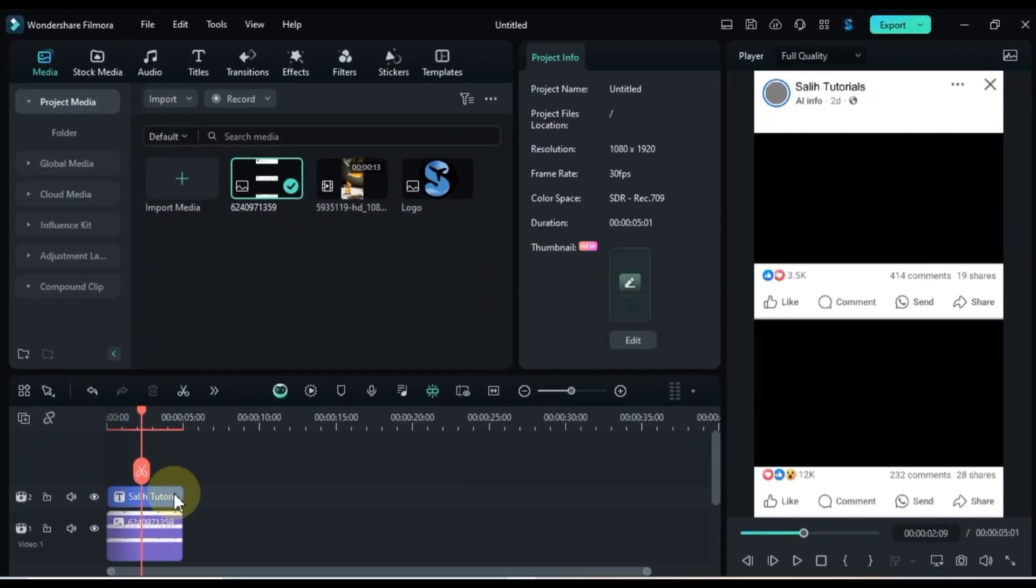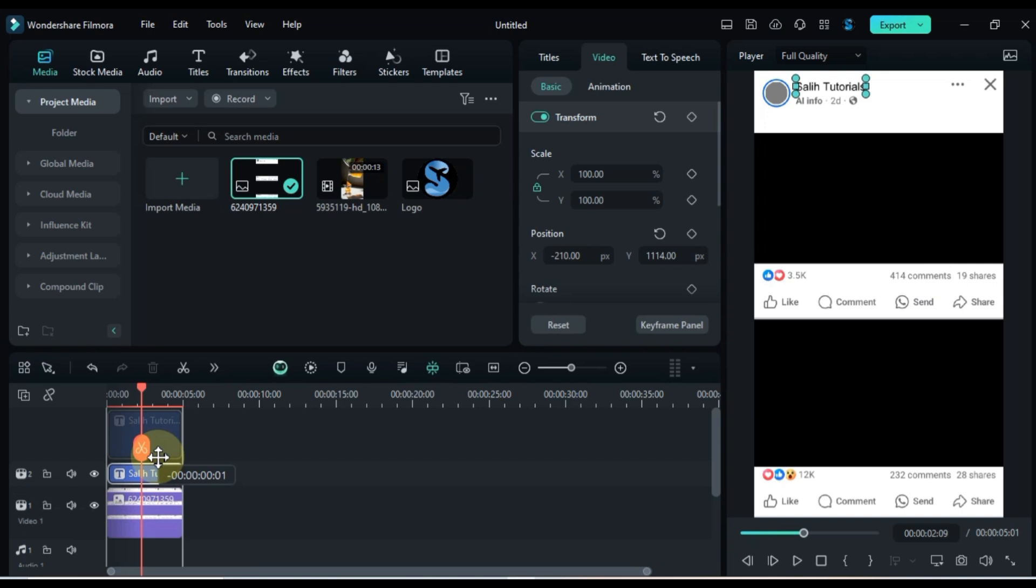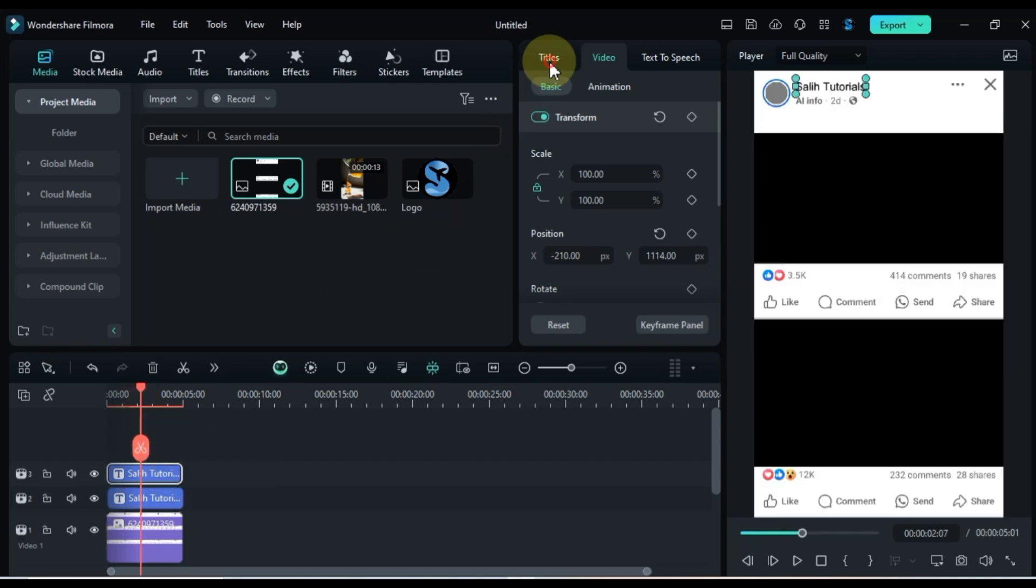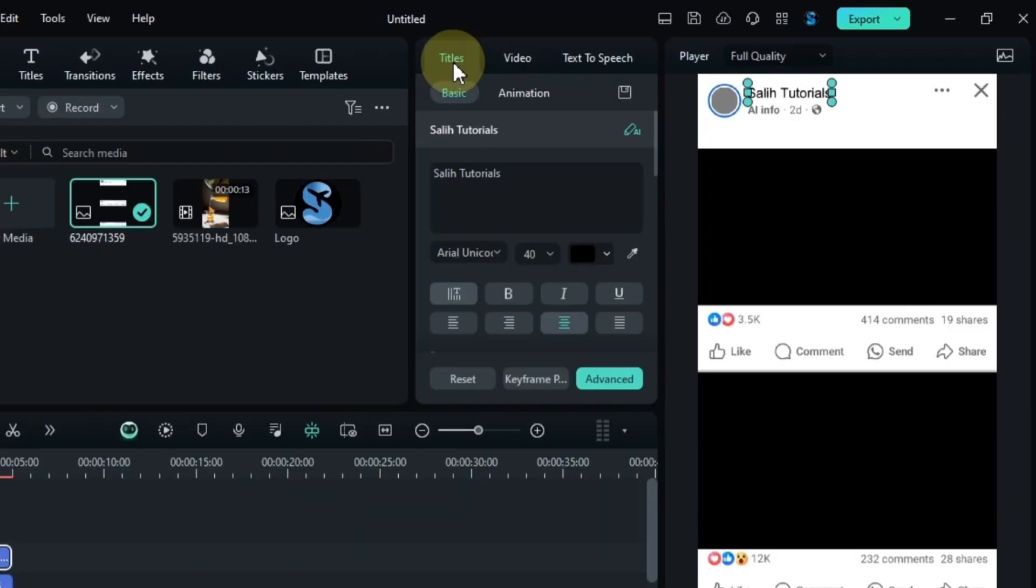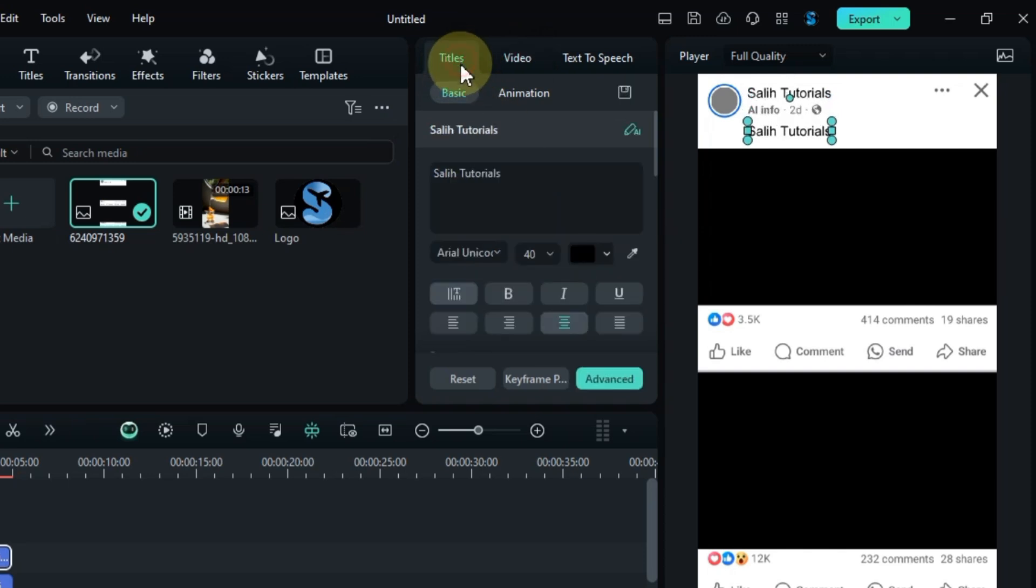Duplicate this text on the timeline by holding ALT and dragging with the left mouse button. Move the duplicated text to a slightly lower position on the post and edit it as needed.